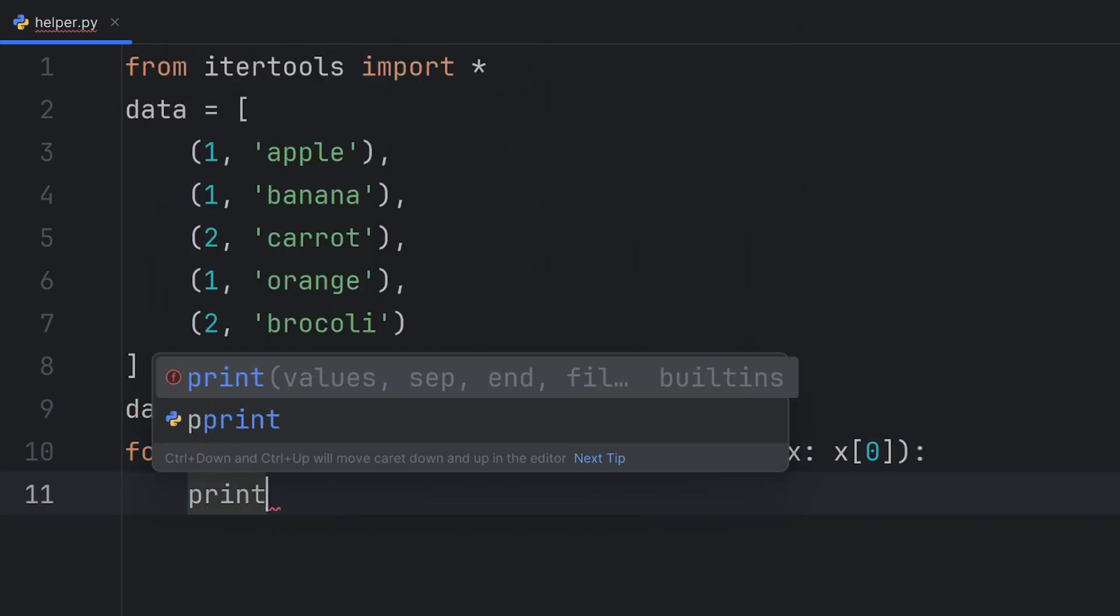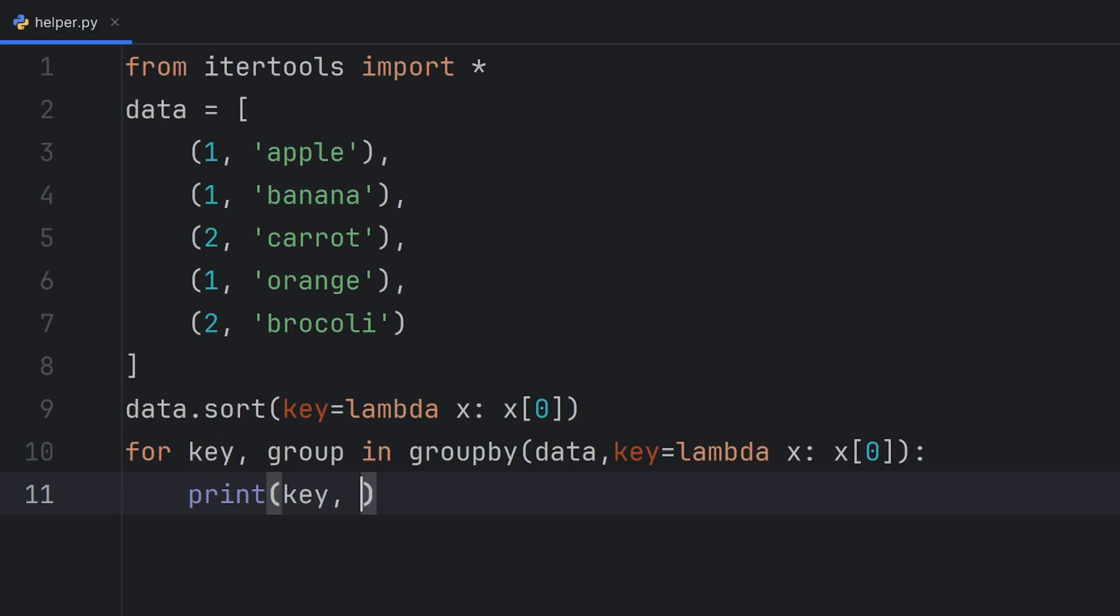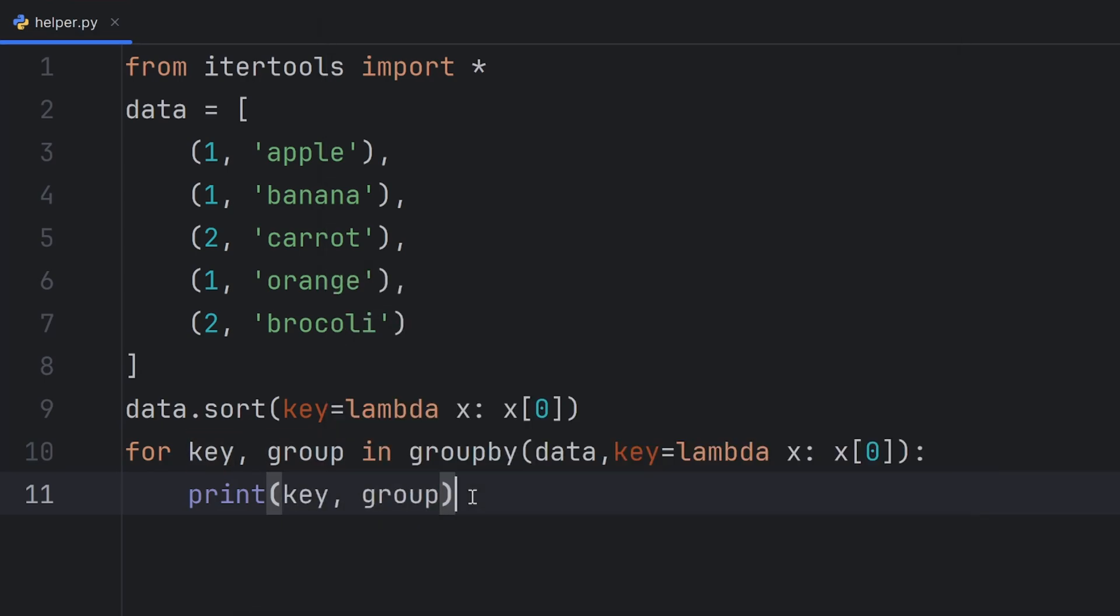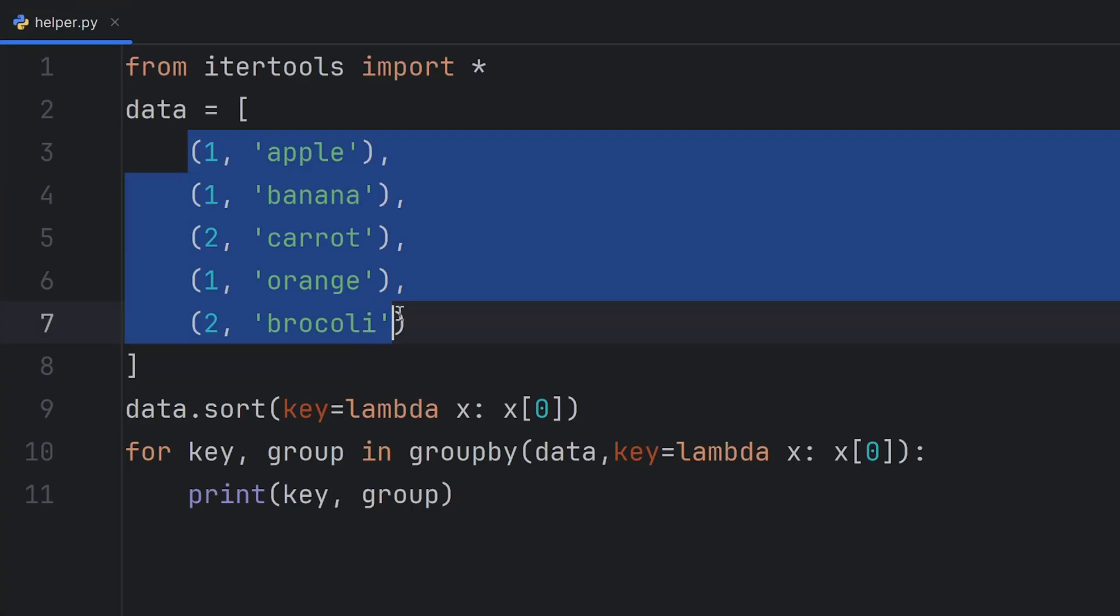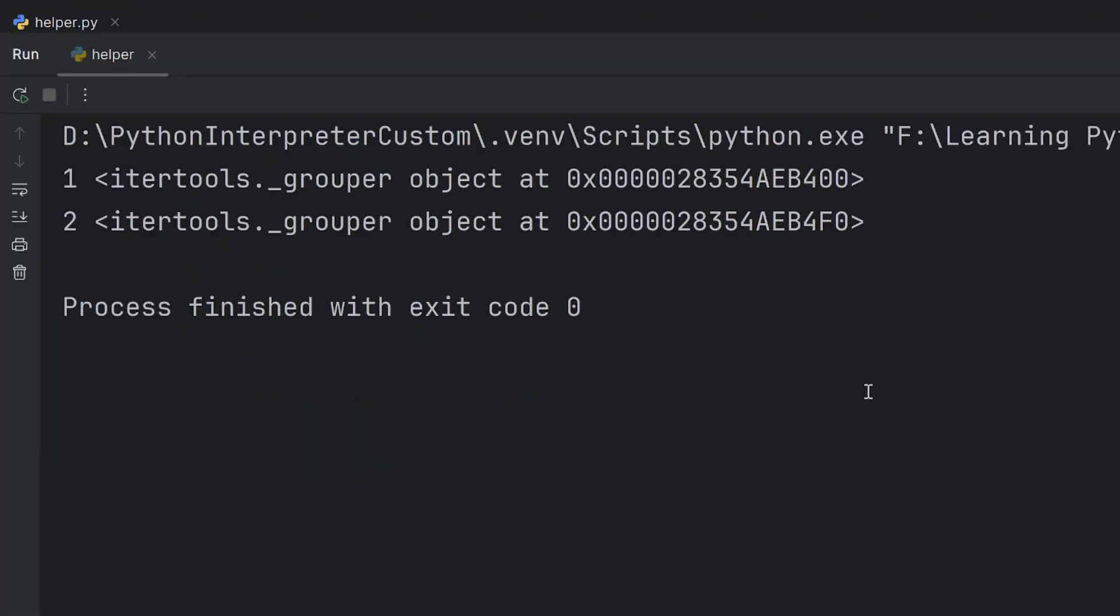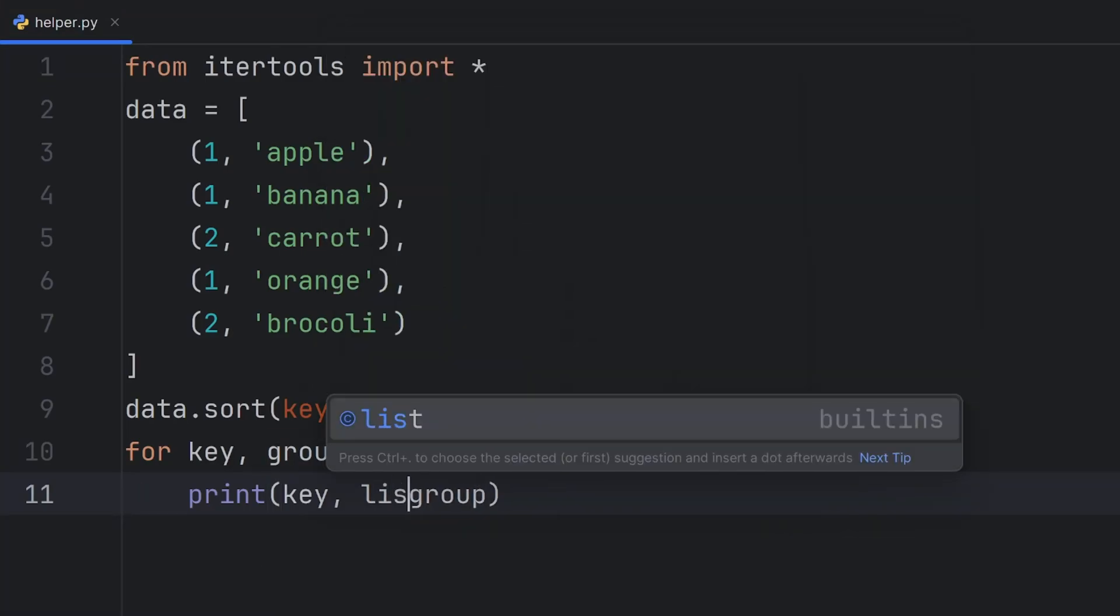And now, if I print key and group, you will see that I will have two groups. First group is group of fruits, and the second group is group of vegetables. But I forgot, group is actually a generator, so I have to convert it into a list.